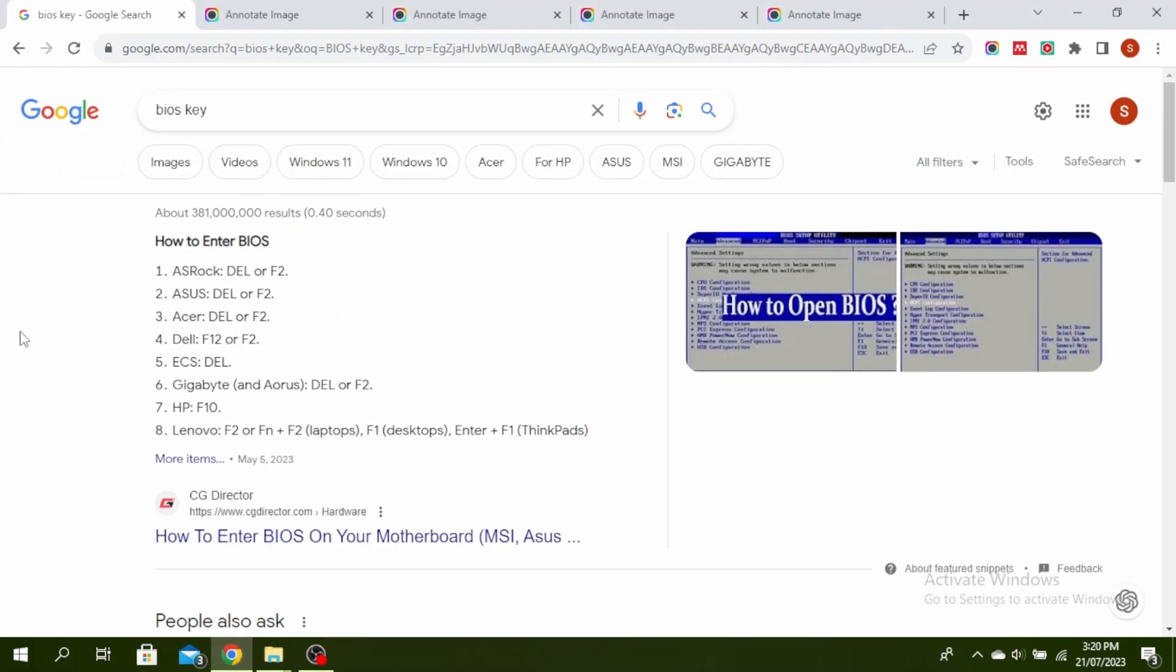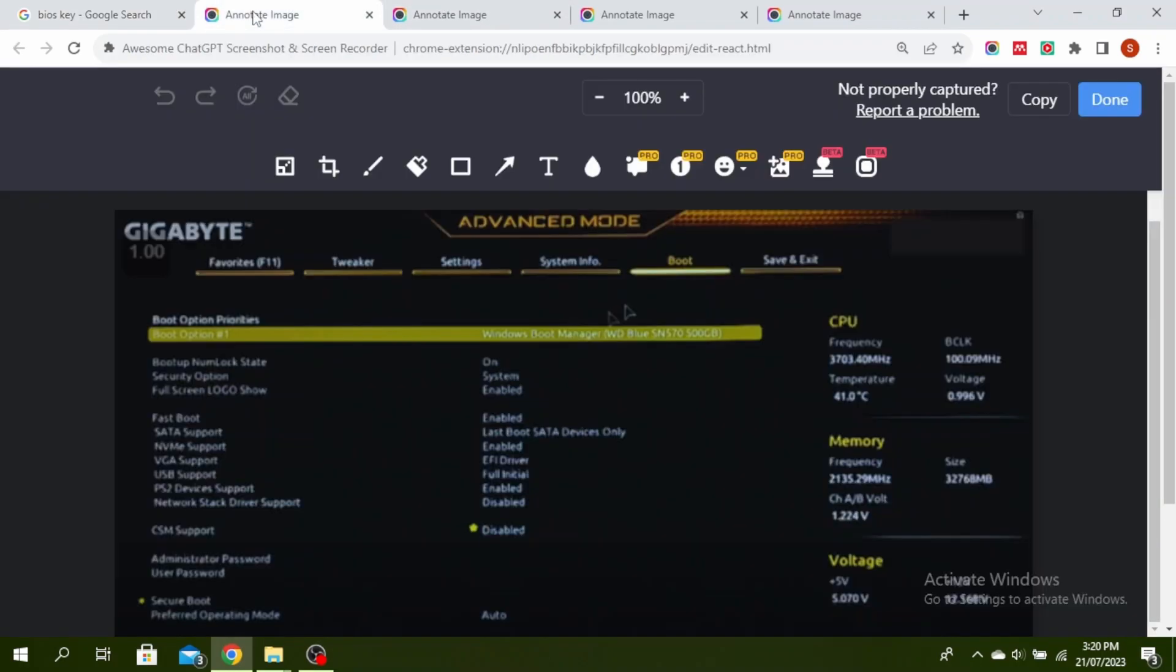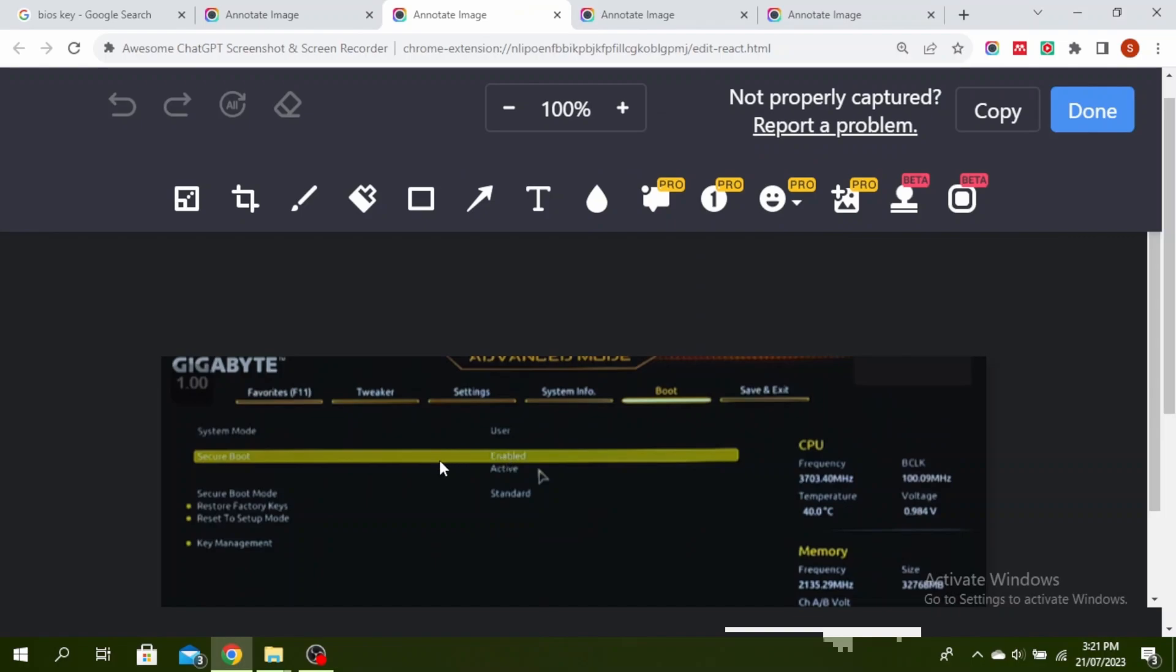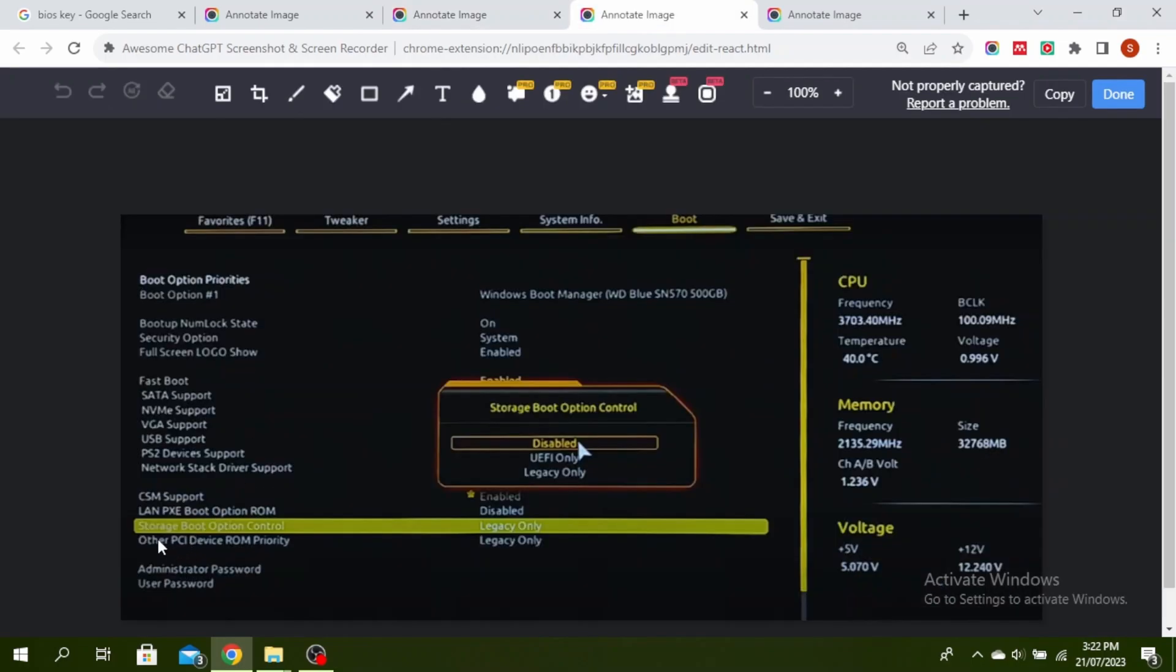Once it's open, you'll see a screen like this. Go ahead and click on Secure Boot, then right-click on it and make sure that it is disabled.